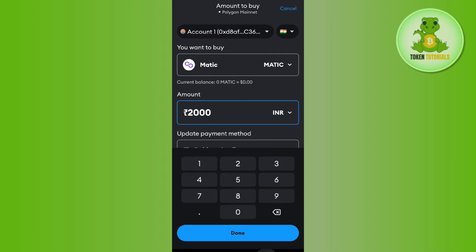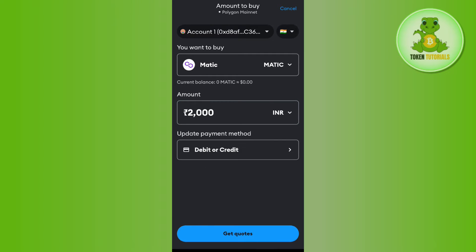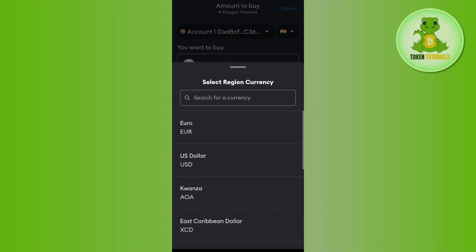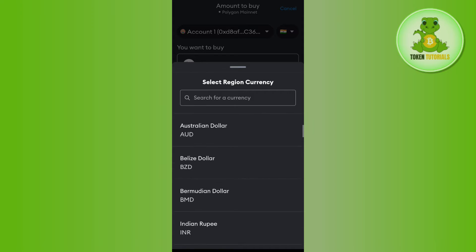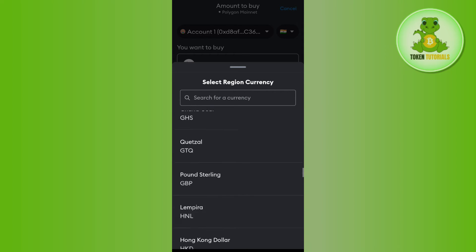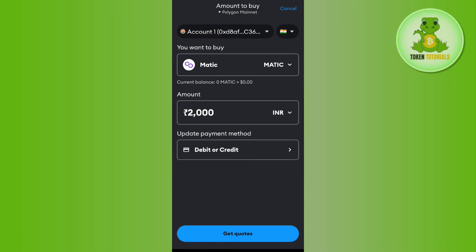...then you can even change it by tapping on this drop arrow button right next to the currency. And here you just have to select euro, USD, or the currency as per your country. As I live in India, I have selected it as INR.